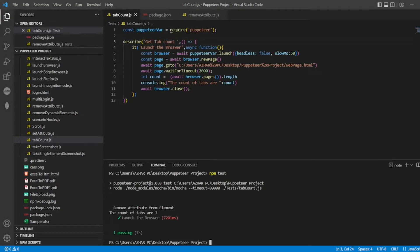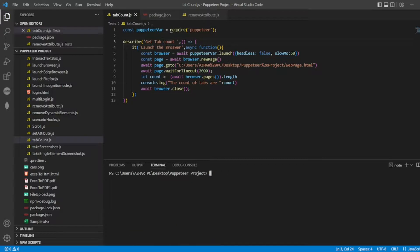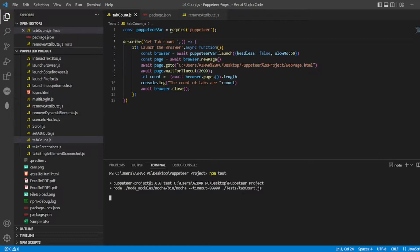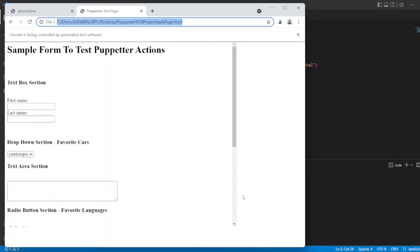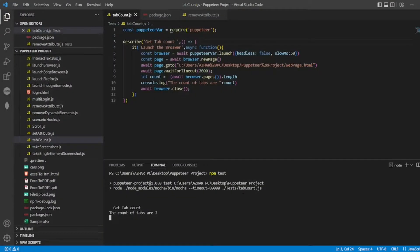So let us run one more time to get a proper result, even the description now matches. Launch the browser, get the count, close the browser, the tab count are, the count of tabs are two.